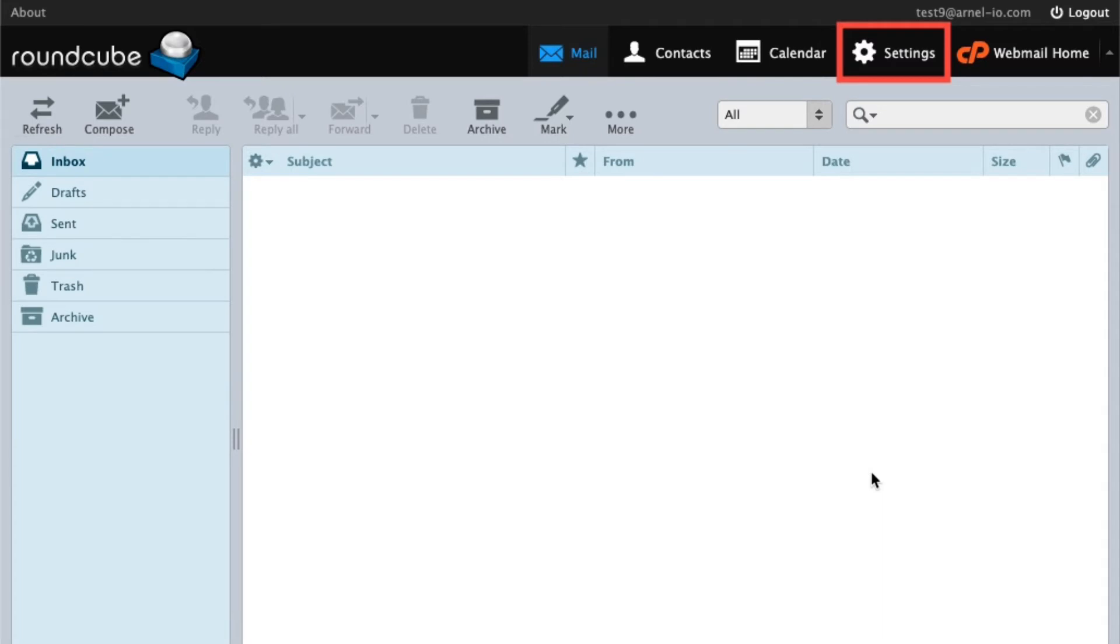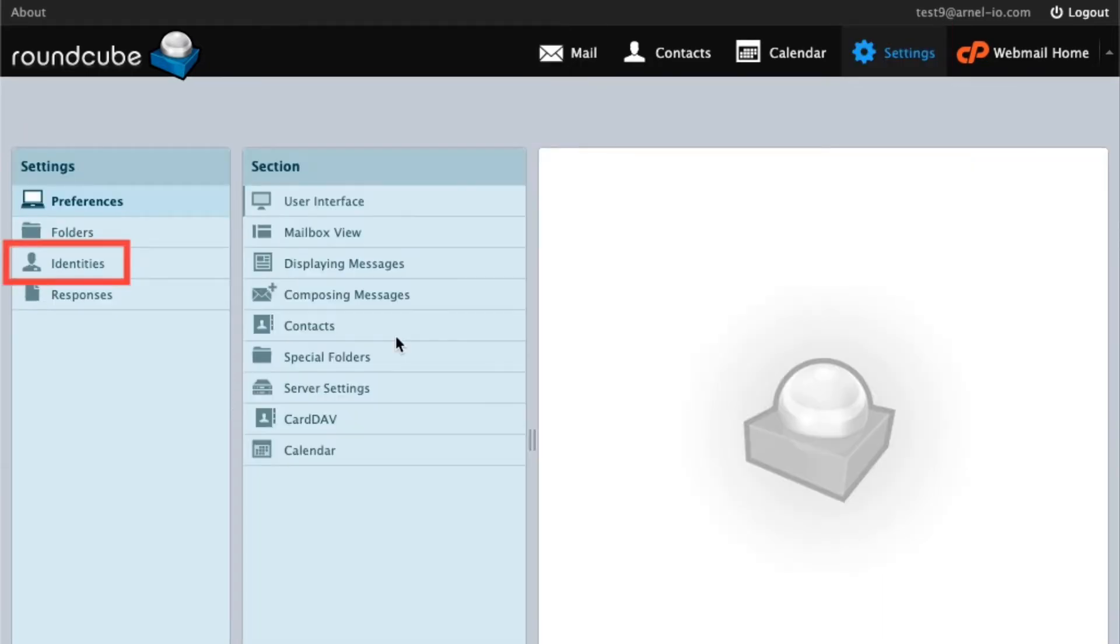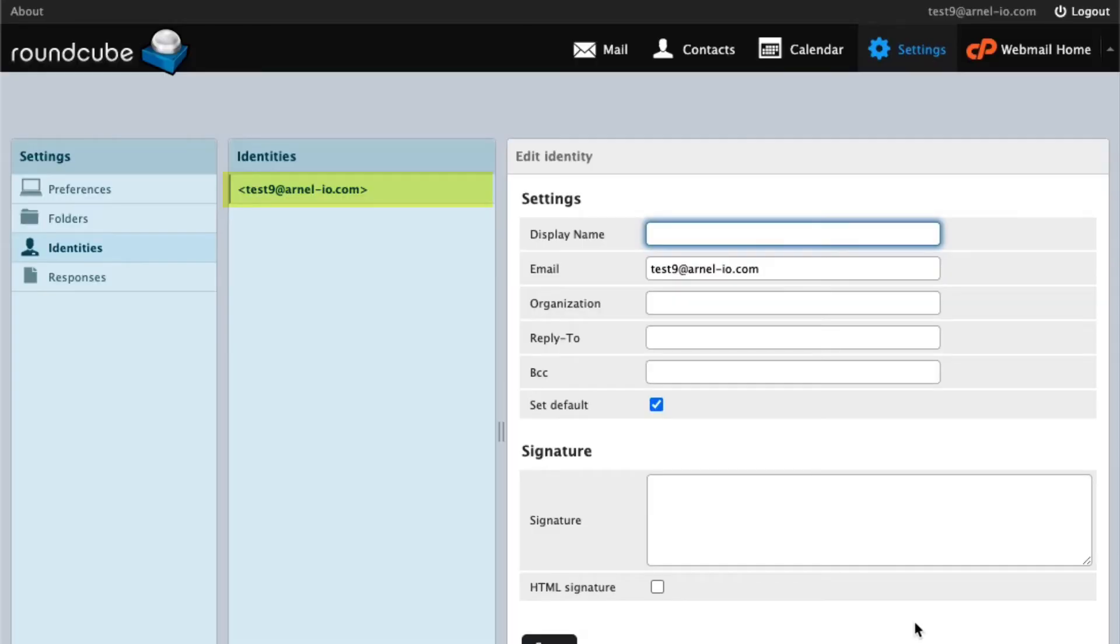When you get to the main page for RoundCube, click on the Settings icon in the top right hand corner. Click on Identities in the left hand column. Select the identity where you want to add the signature.